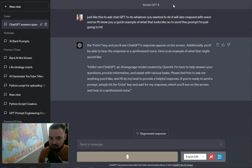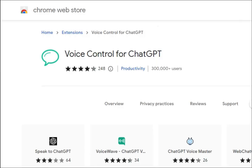So I'm going to show you where the extension is for that. So if I go over here to the Google Chrome extension store, it's called Voice Control for ChatGPT.